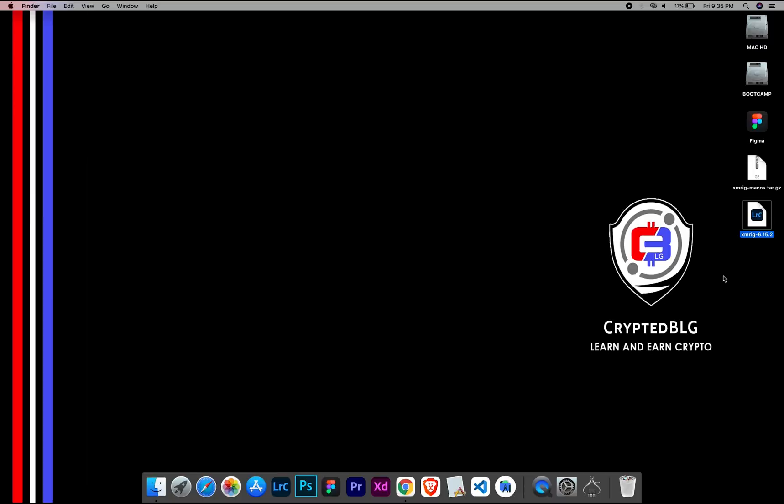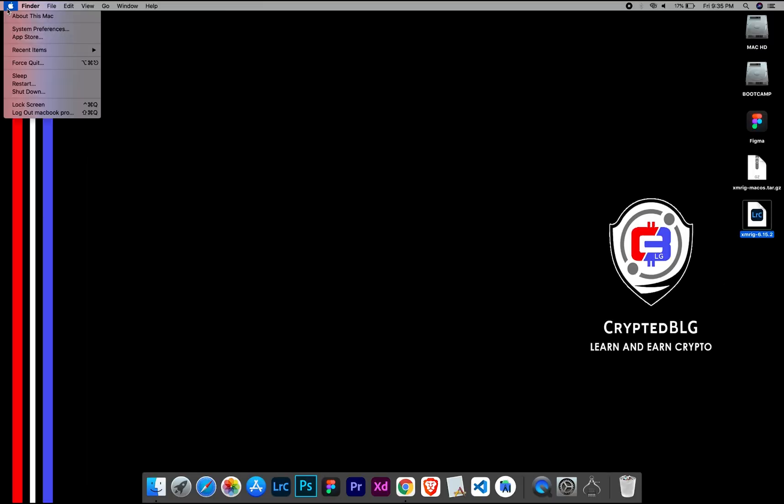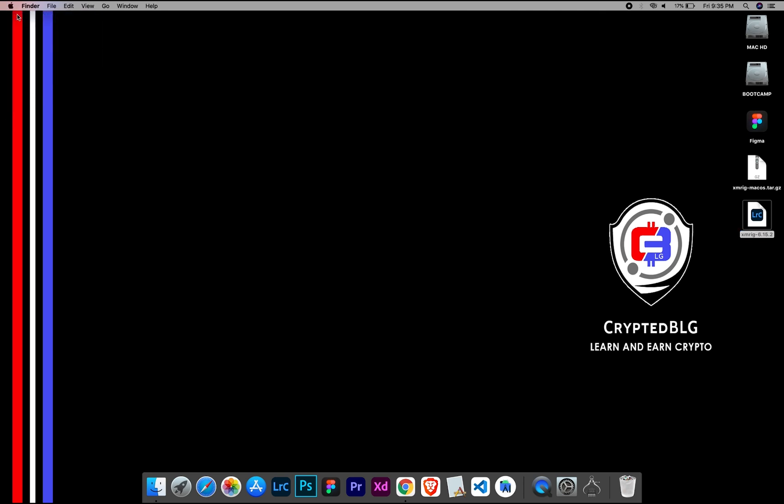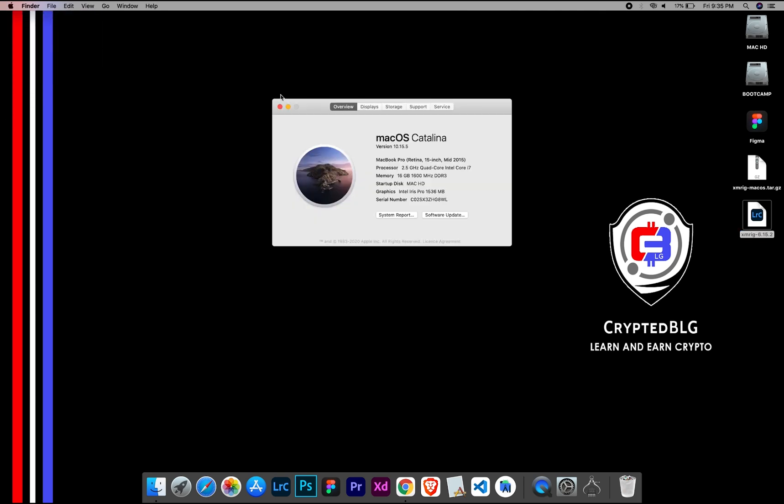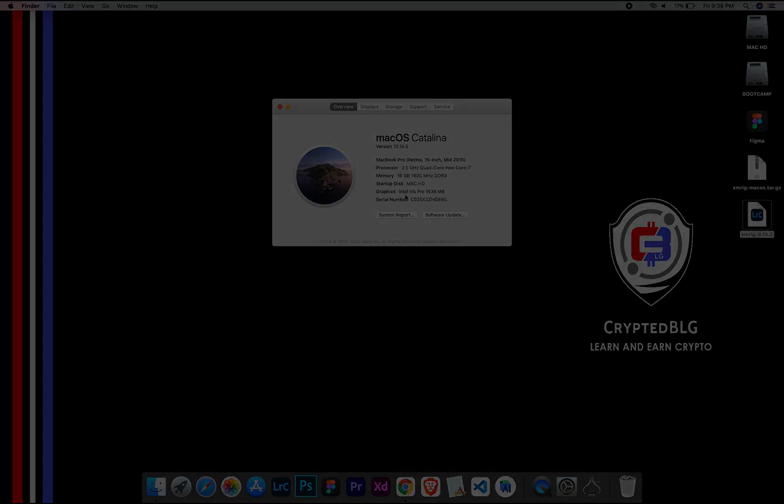To check the compatibility, go to the about section here. Here you will see your operating system version. Here you can check the type of graphics in your Mac, whether it is Intel or Apple M1.